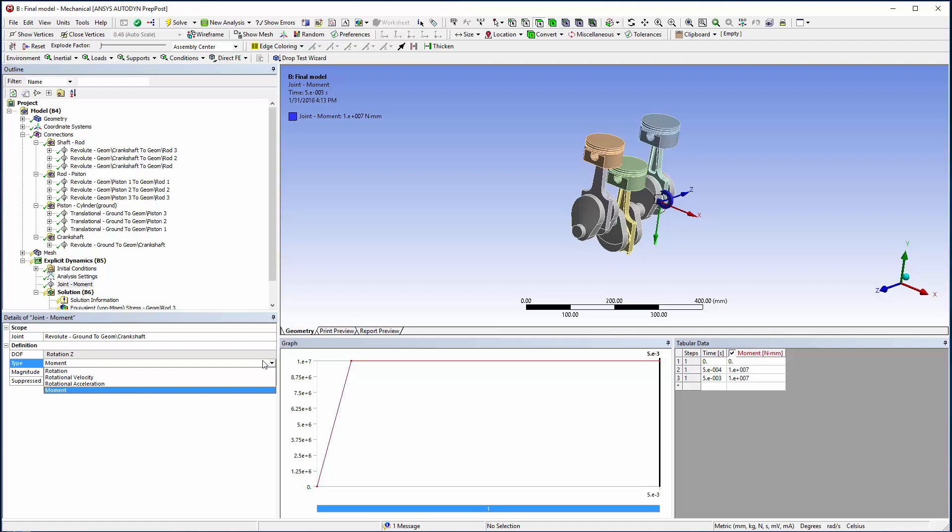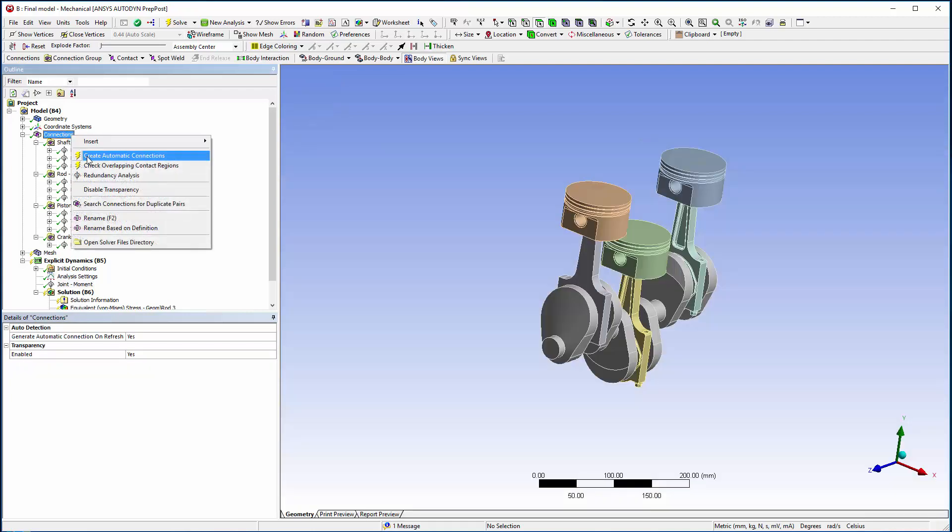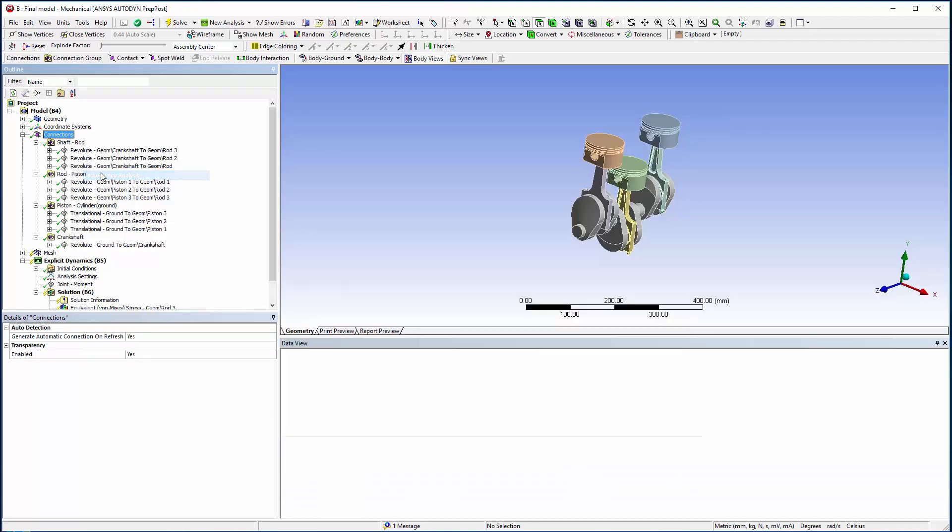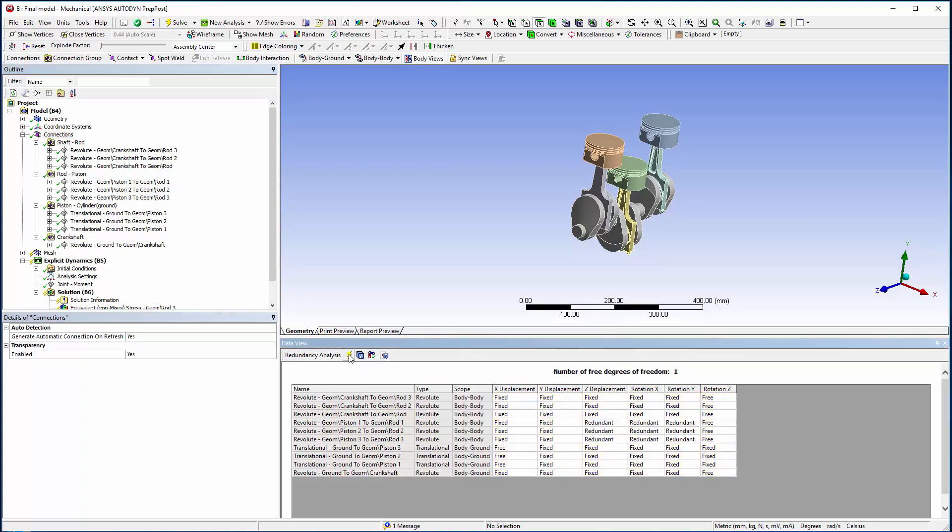Now I will run a redundancy analysis to see which joints are redundant. From here it is possible to set all redundant degrees of freedom to free by clicking on the blue box and then clicking Set. However, for this model it will not be necessary because one of the connecting rods is flexible.